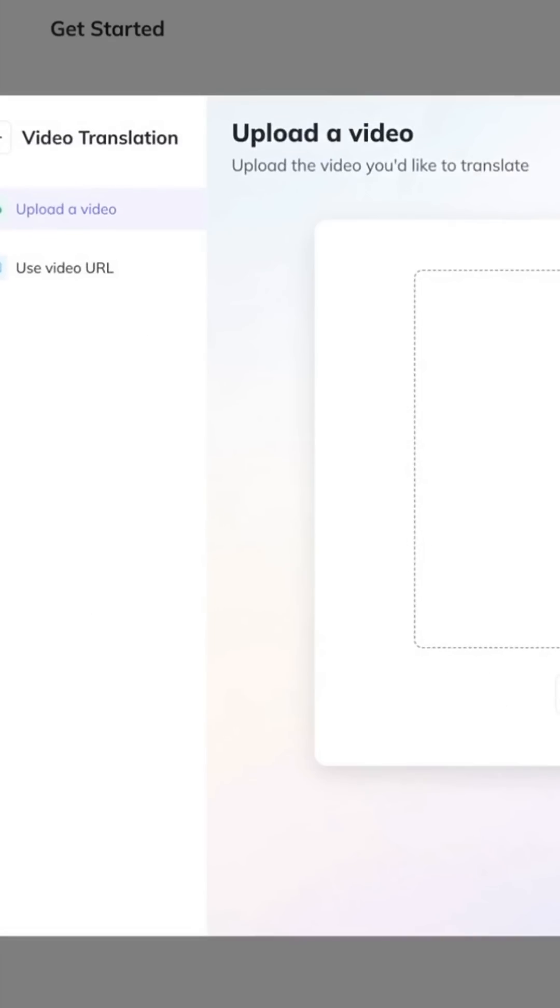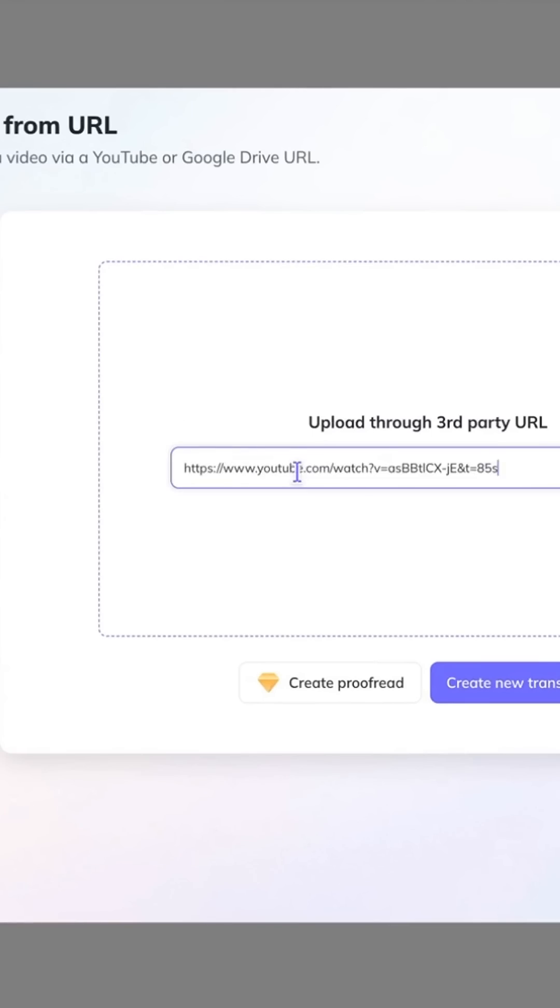Did you know you can translate your YouTube videos into over 175 different languages almost instantly? I'm not talking about subtitles. I mean a full voiceover in another language powered by AI. It gets even cooler — the AI uses your voice for the translation, so it sounds just like you speaking a different language.